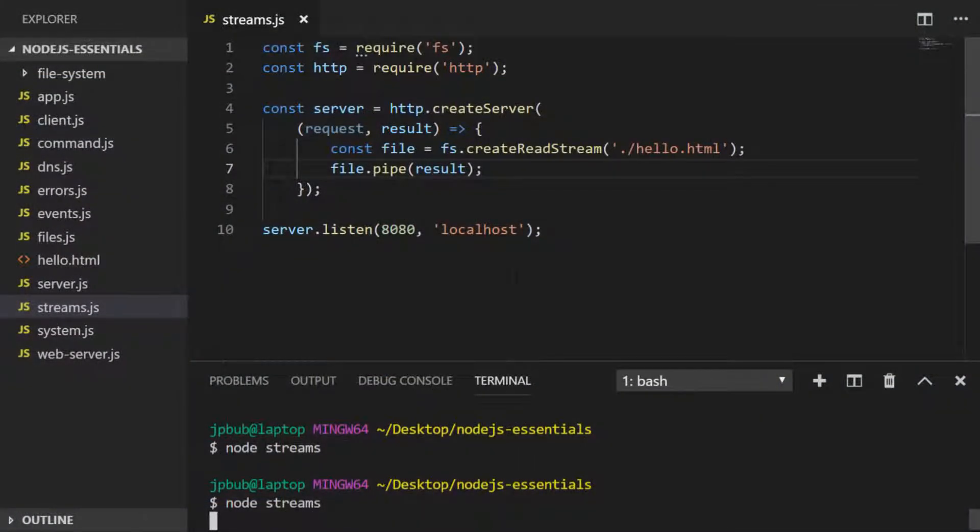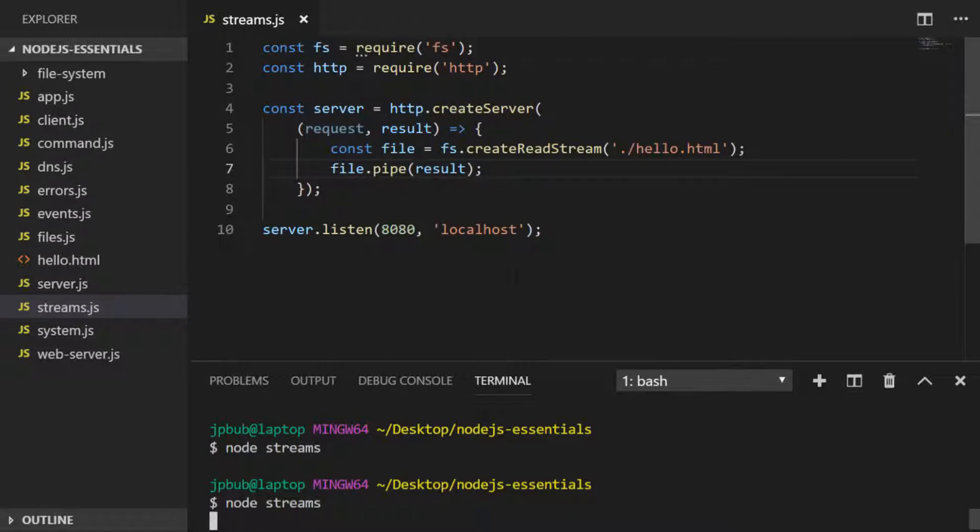As mentioned previously, modules that make use of input and output, such as the file system, the net, and HTTP modules, all provide access to streams to enable us to work with large amounts of data.